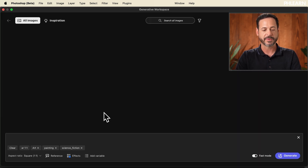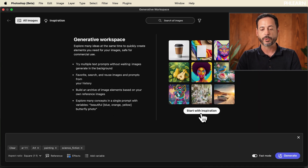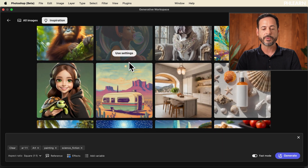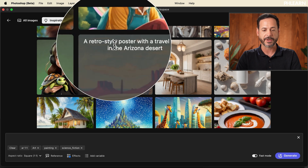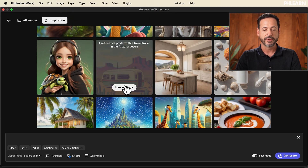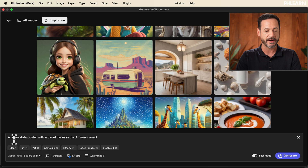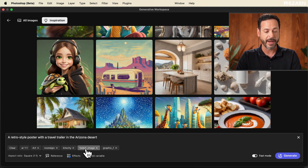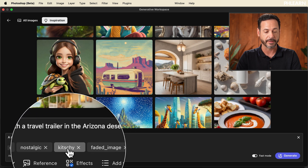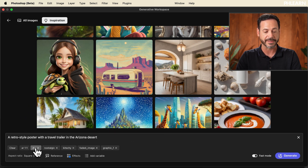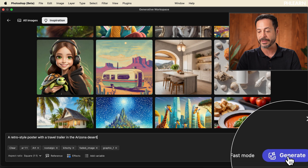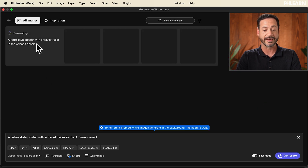Here in the generative workspace, it tells you how to use it, and a great place to start is the inspiration panel. As you scroll through these different images, if there's something you like — like a retro style poster with a traveler trailer in the Arizona desert — you can hit 'use settings' right here, and it automatically puts all that information into your prompt. You have different styles like kitschy, faded image, graphic, and art effects. If you want to make a similar image, click generate.